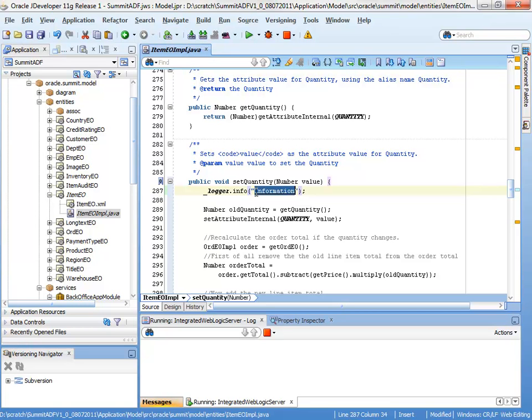So the message we're putting in is going to be at the info level. As I mentioned earlier, there are various other levels you can log at, severe, warning, and so on. Now when we write a log message like this, the framework is going to automatically include the name of the method that's being called in the class. So I don't need to include that in the message. Instead, I could just write something simple.